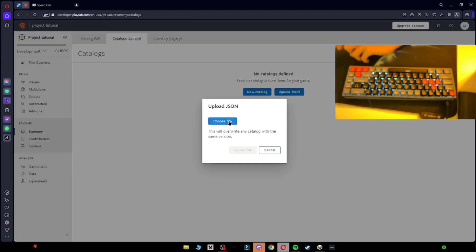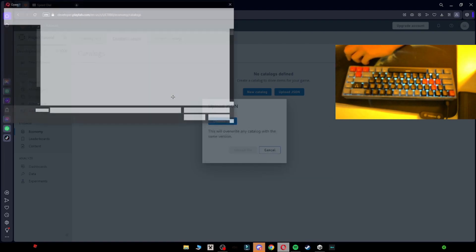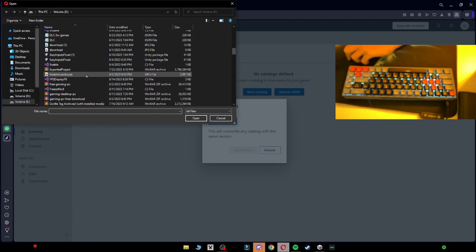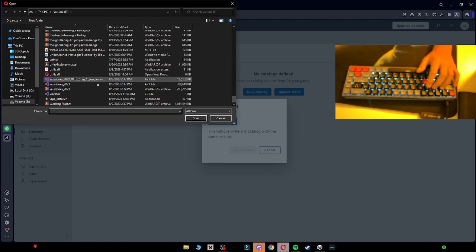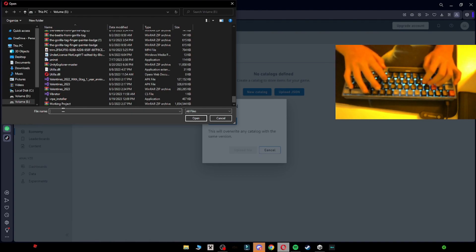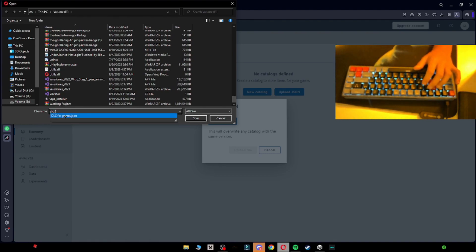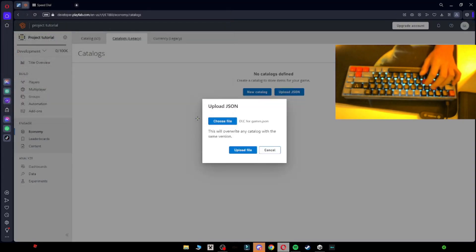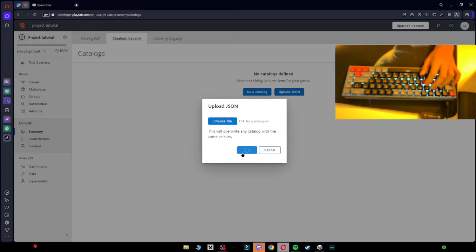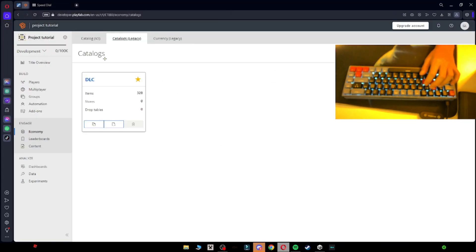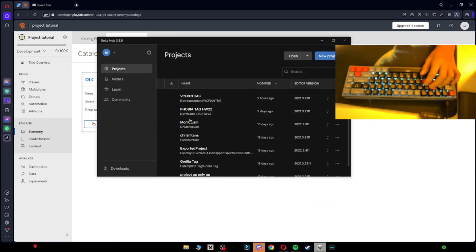Then you want to click on Catalog Legacy, Upload JSON, Choose File, and then search for the DLC that you got — this one right here, 'DLC for Games'. Click Open and then Upload File. And then you have your DLC here.